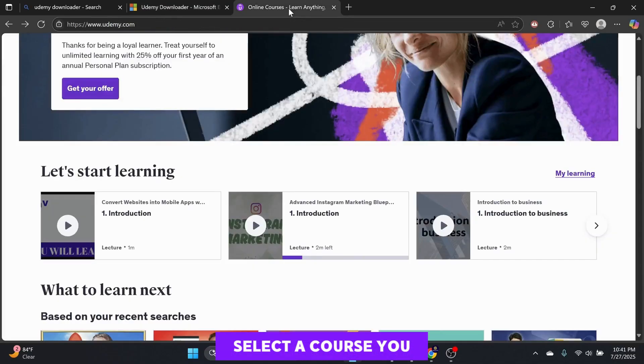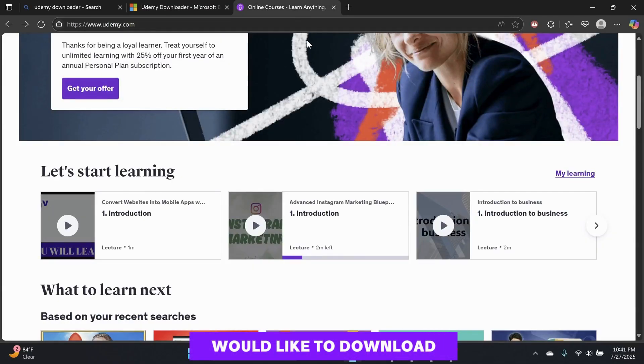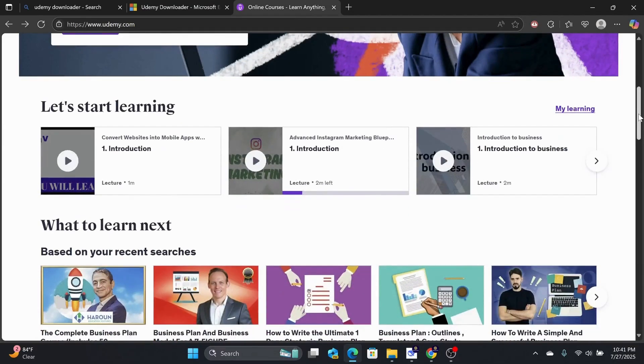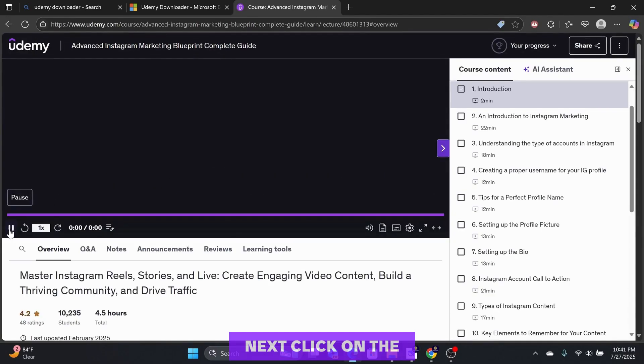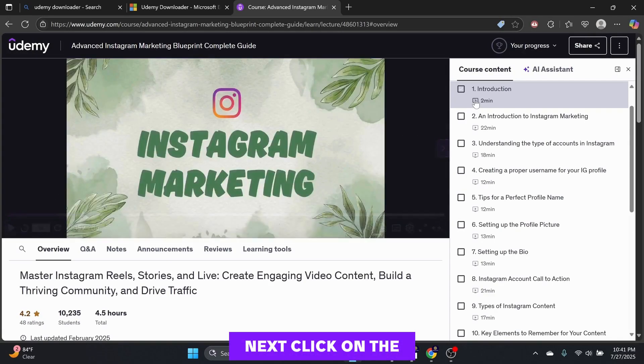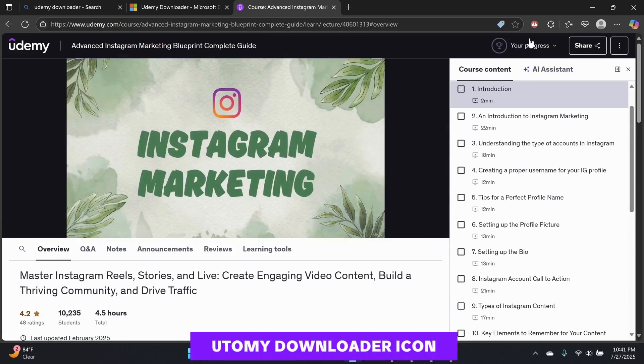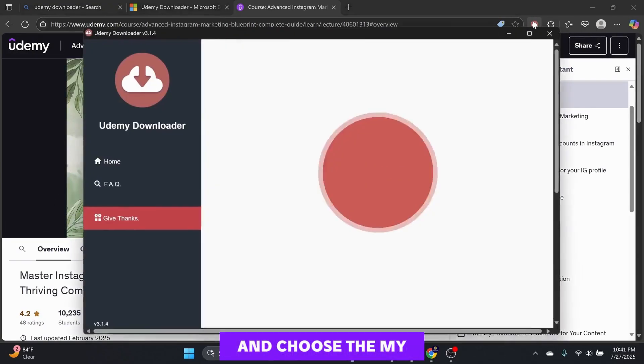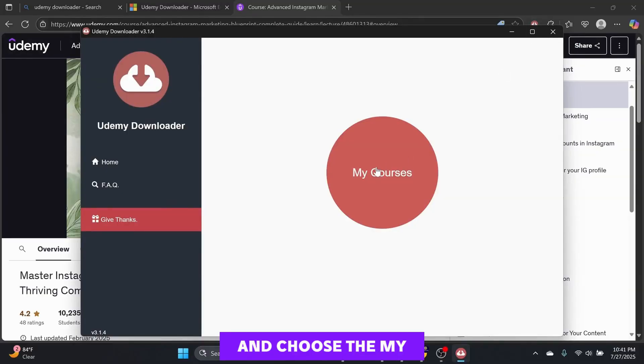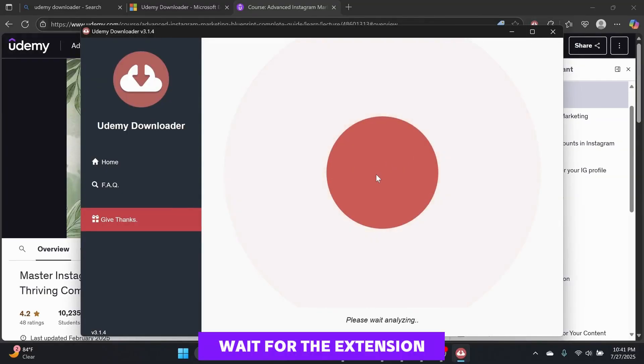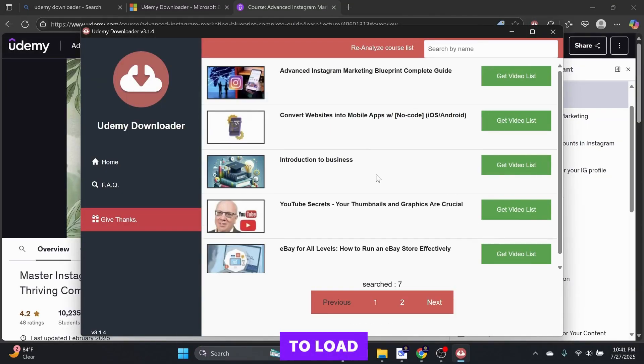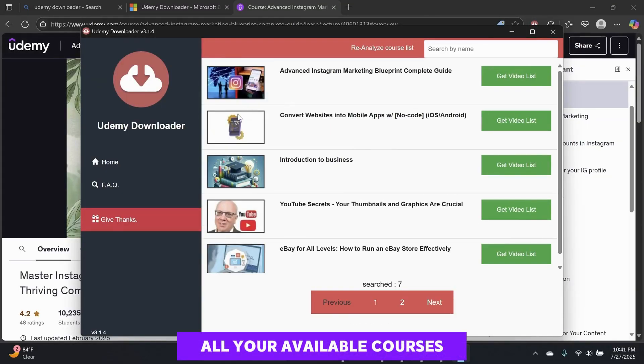Select a course you would like to download. Next, click on the Udemy Downloader icon and choose the My Courses button. Wait for the extension to load all your available courses.